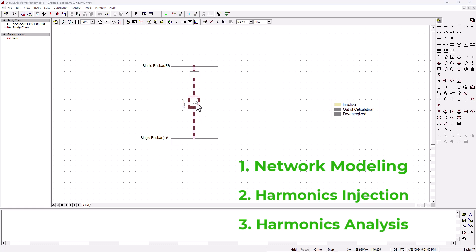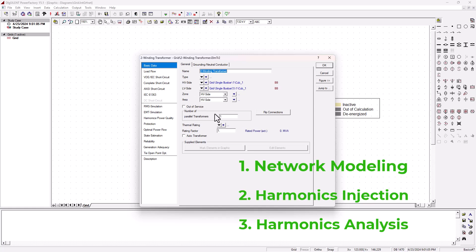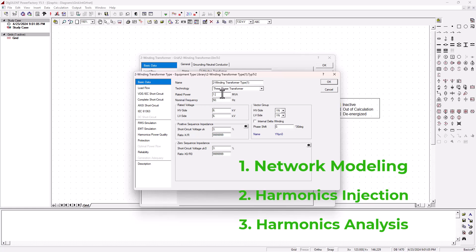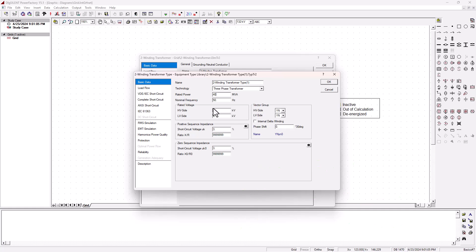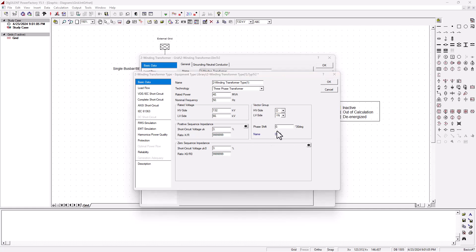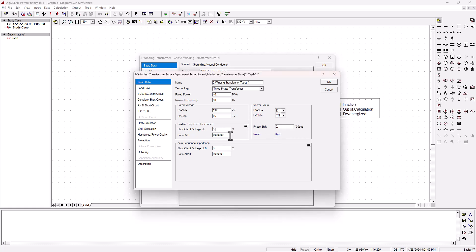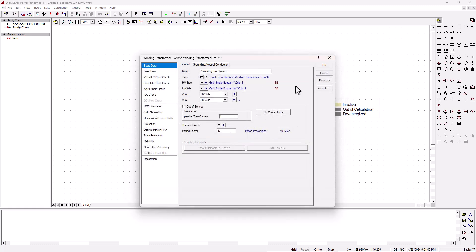The next thing is to model our transformer before we can bring in the generator that will supply the power. We're going to create a new project type and give the rating for the transformer — a 40 MVA transformer, 132 kilovolt stepping down to 66 kilovolt. This is a three-phase transformer: the high voltage side will be delta and the low voltage side will be star with a neutral point. We leave the phase shift at zero, giving us a vector grouping dy0. The short circuit percentage will be 3% and the XR ratio will be 10, and on the zero sequence it's also 3% and 10.